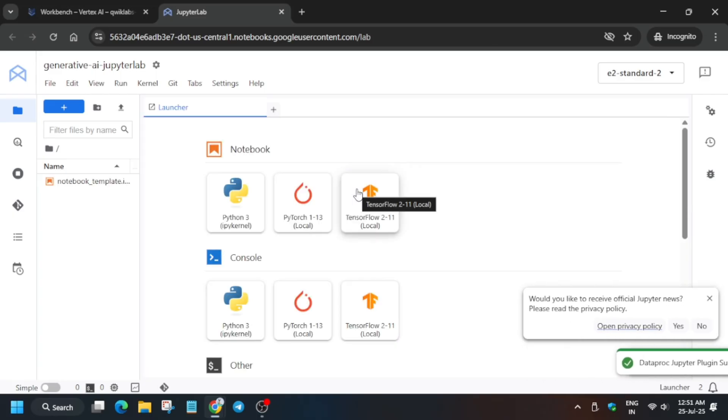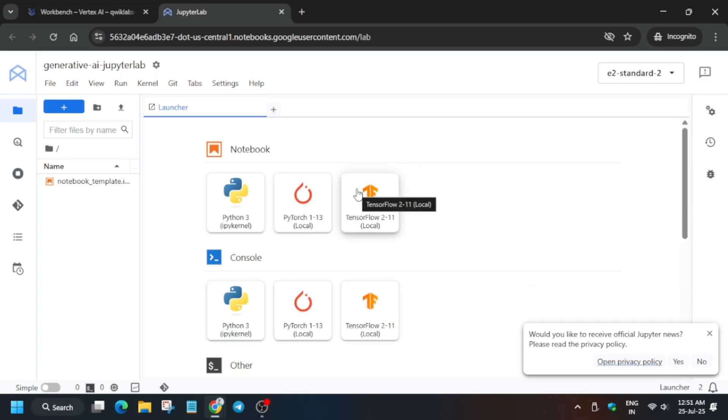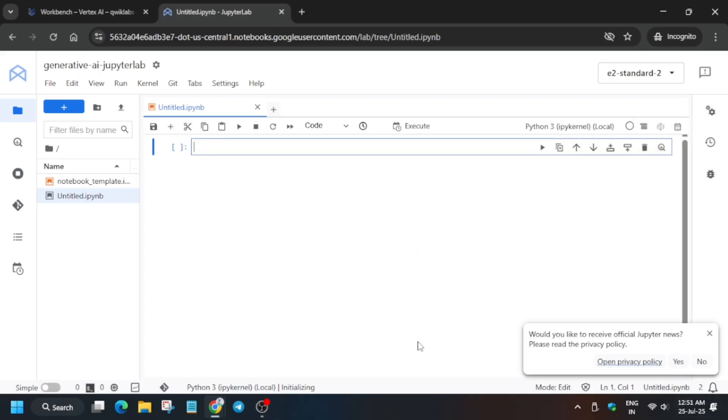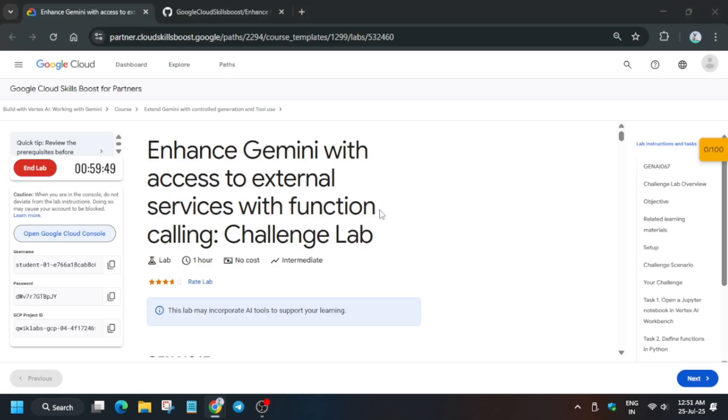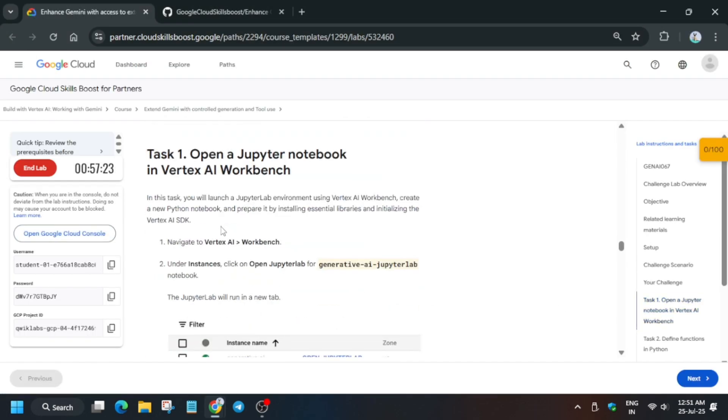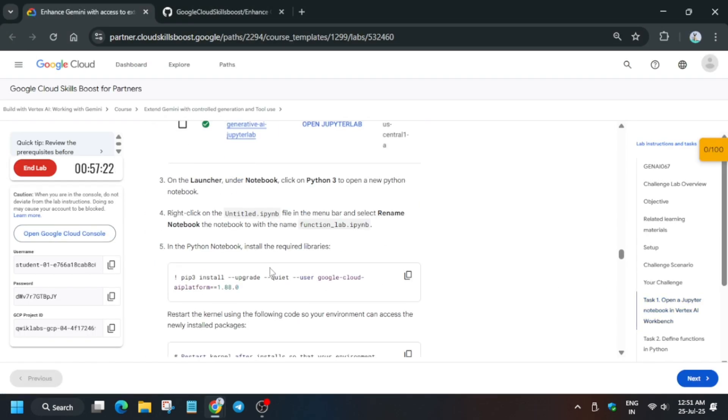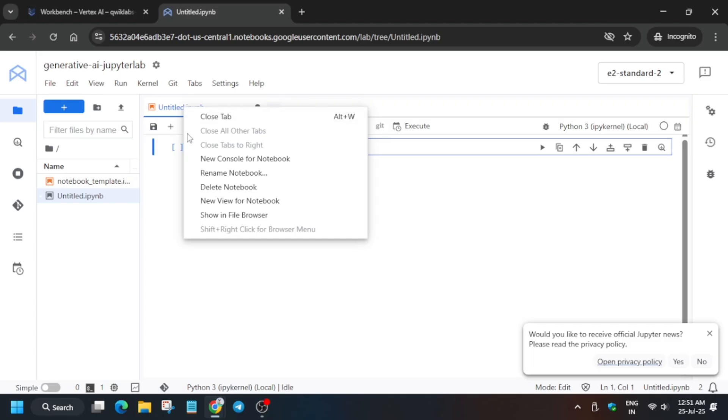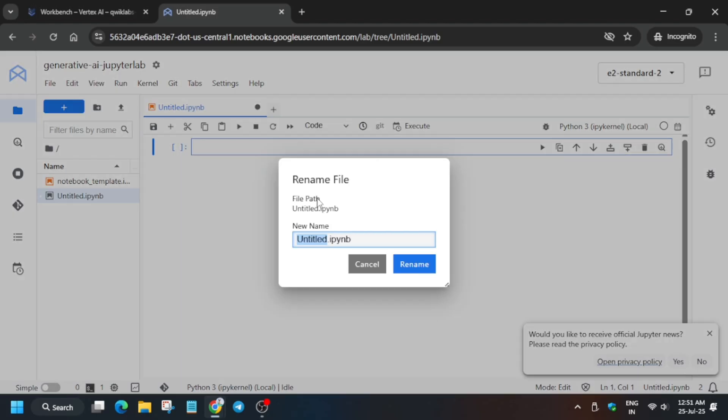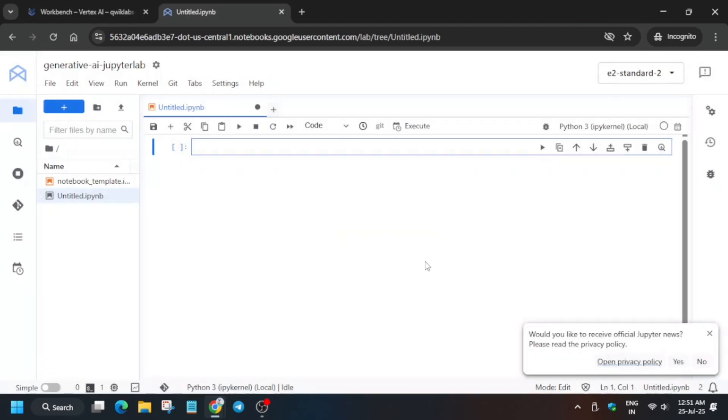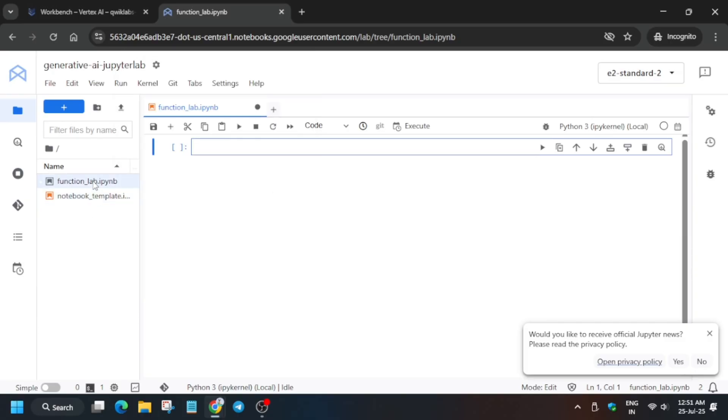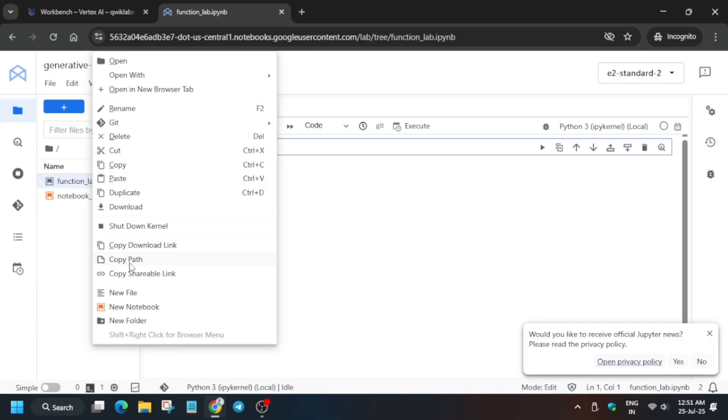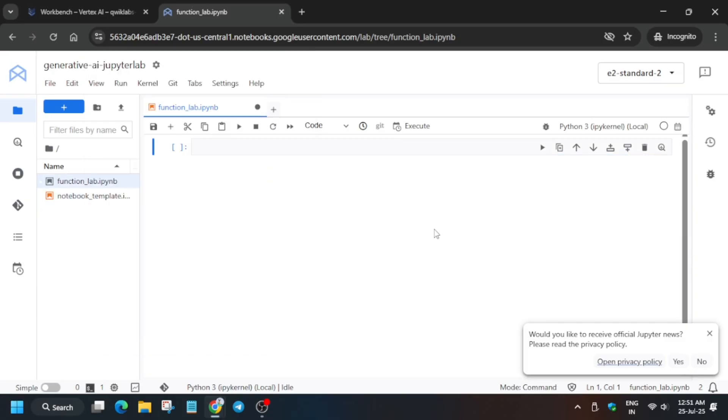Once the page is loaded it will look like this. Basically we have to create a Python 3 notebook, so from here you have to just click on this Python 3. Then come back to the lab instruction and go to Task Number 1. For Task Number 1 we have to rename the file. Just copy it, and you can right-click and rename the notebook. Just replace the current file name. You can also rename by right-clicking on the file; the rename option is here.